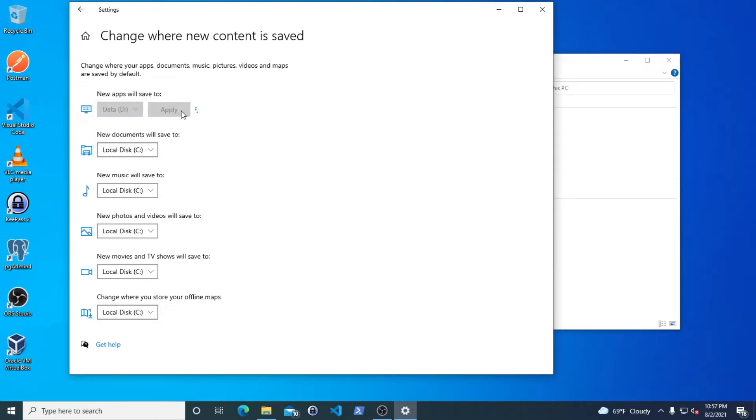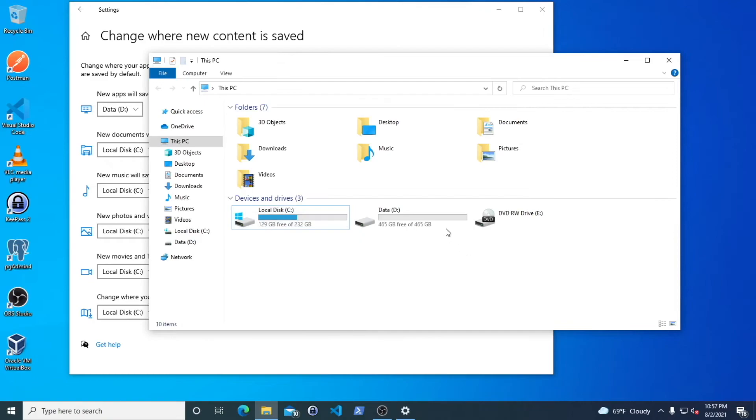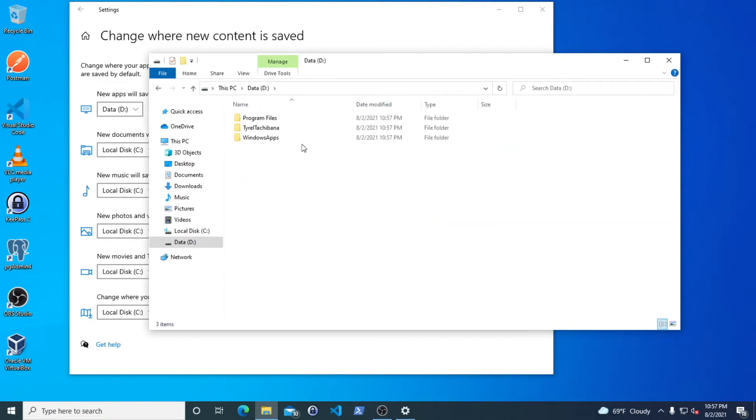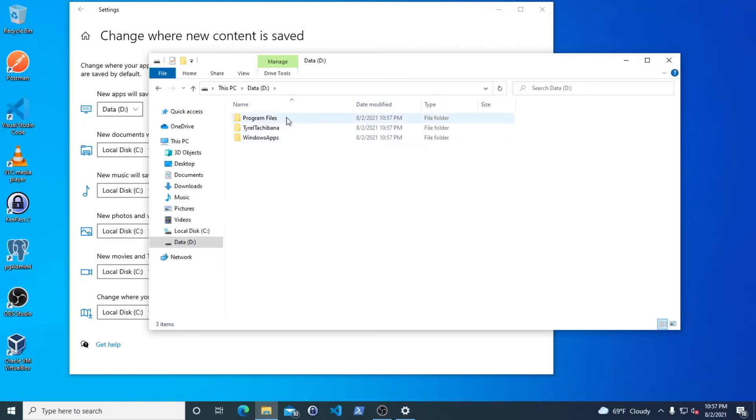You can hit apply and it usually puts a folder right there. It moves all the ones that you have to your D drive by putting these folders here.